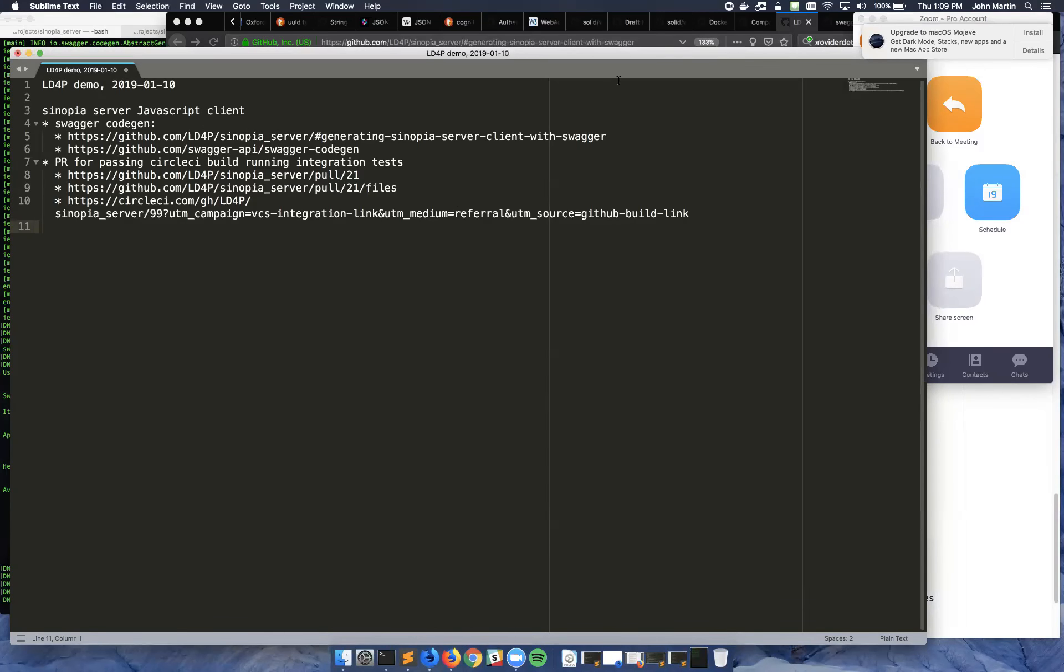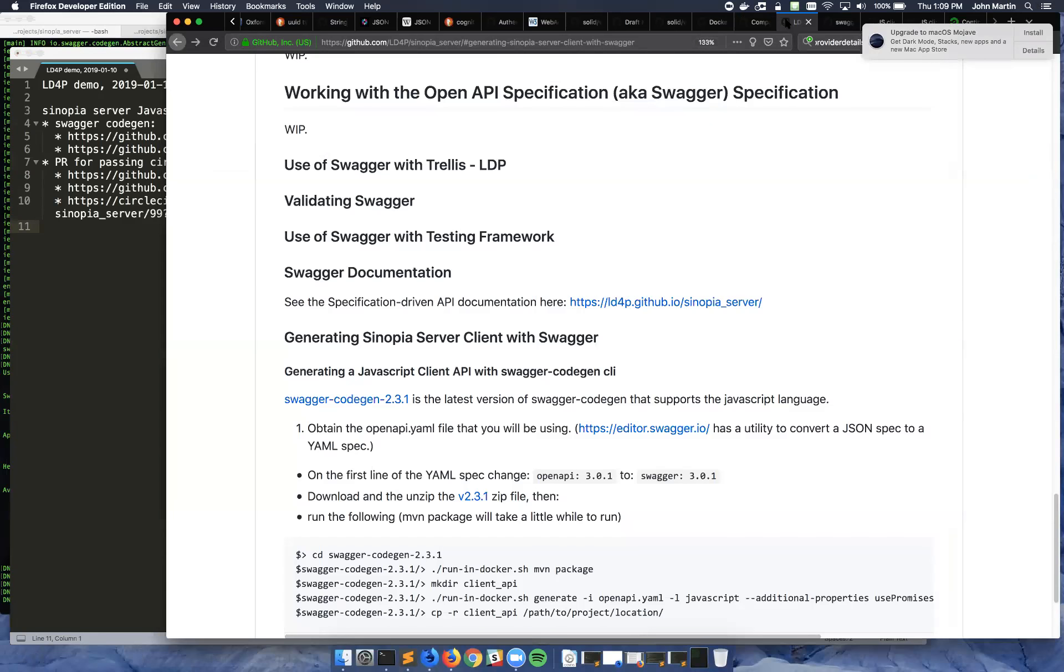And then I will show a pull request that gets the basics of those integration tests running in a passing CircleCI build.